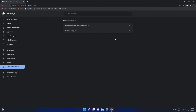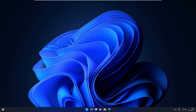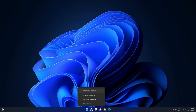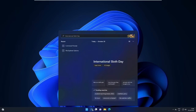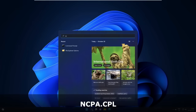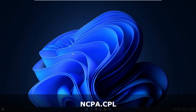Once done, close the Chrome browser. In the Windows 11 or Windows 10 search box, type ncpa.cpl and from the suggestions choose the ncpa.cpl Control Panel item.